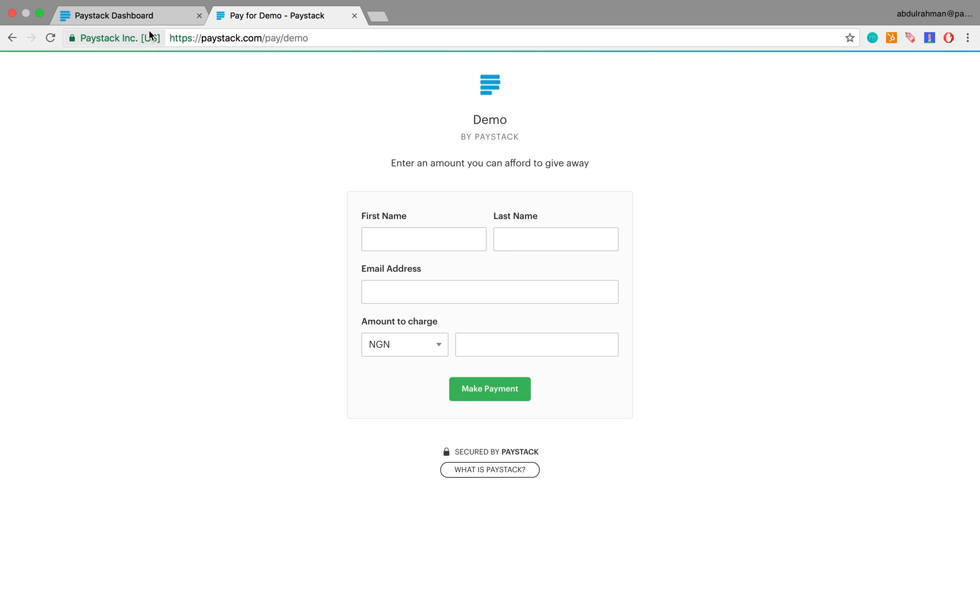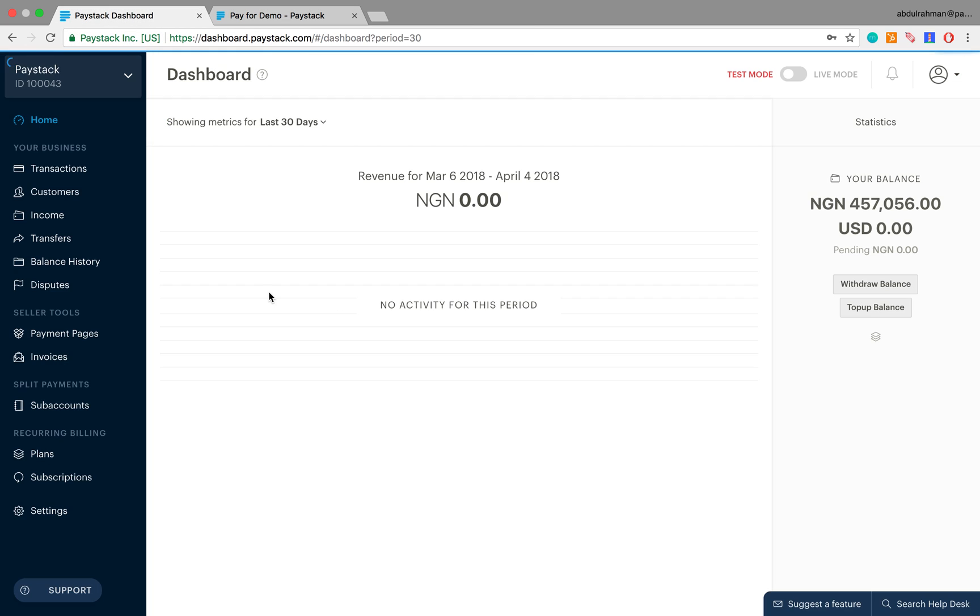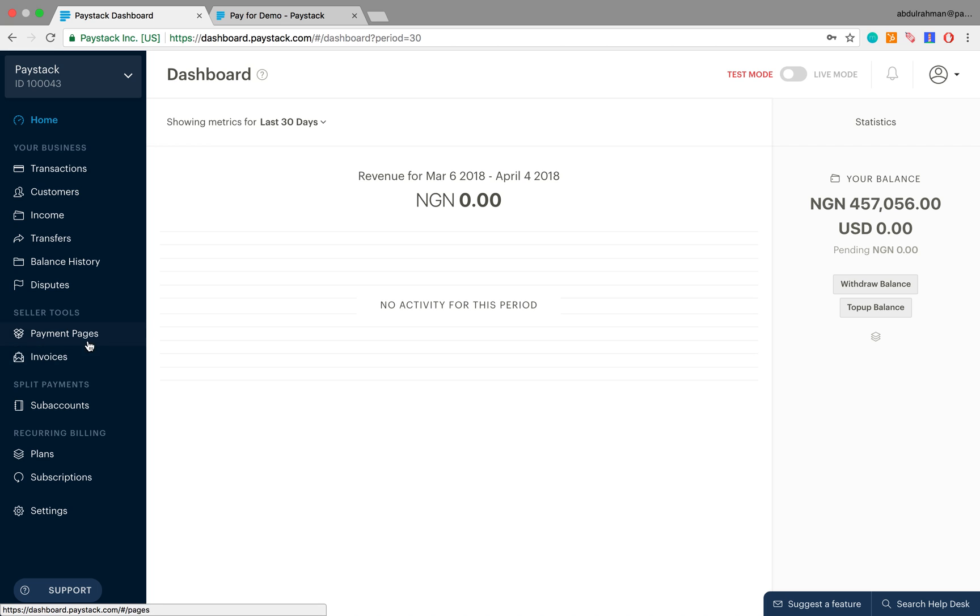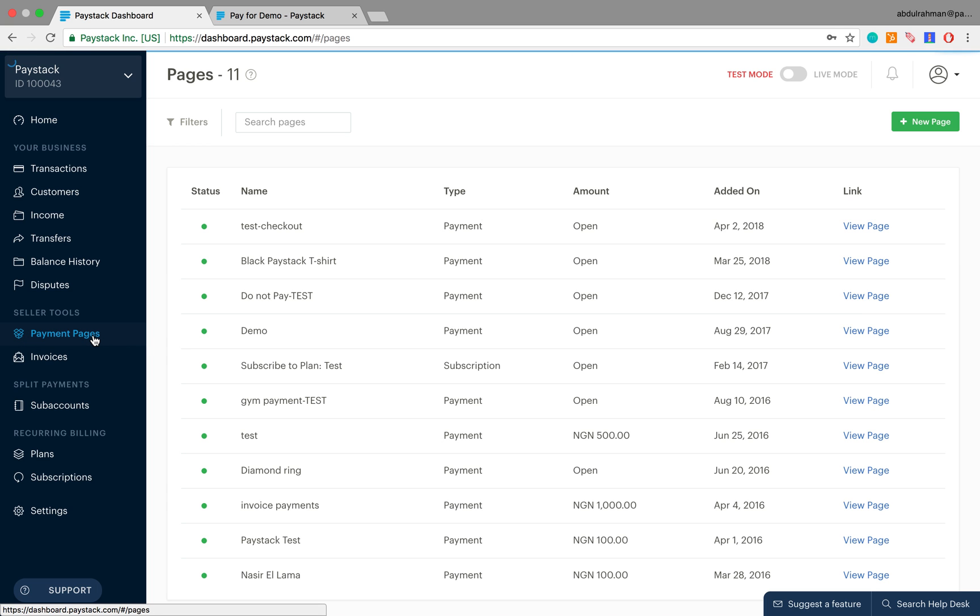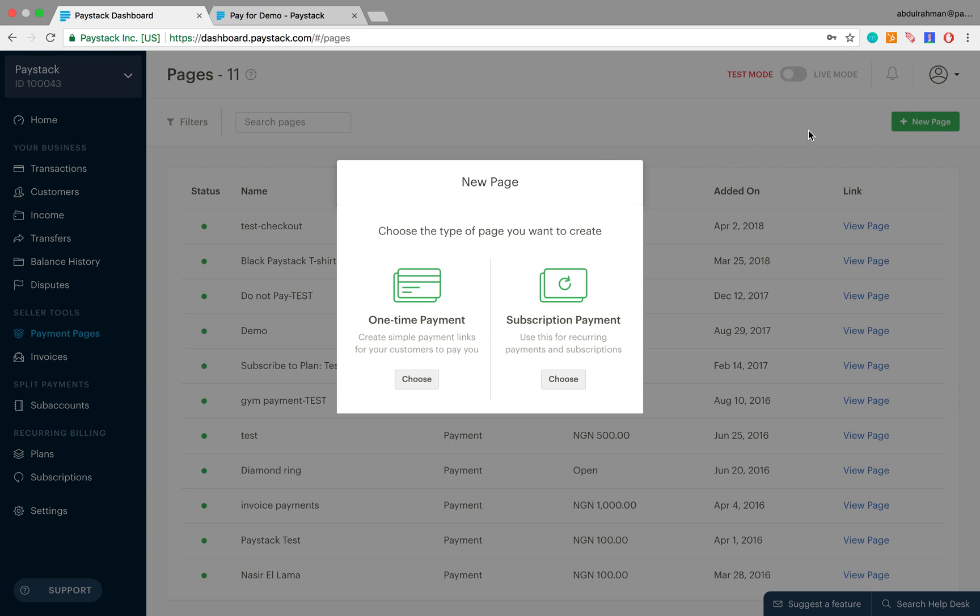To get started, first we log into the Paystack dashboard. When you do, you come to the menu panel here and click on payment pages. This reveals a list of all your existing payment pages, and to create a new one simply come over here and click on plus new page.